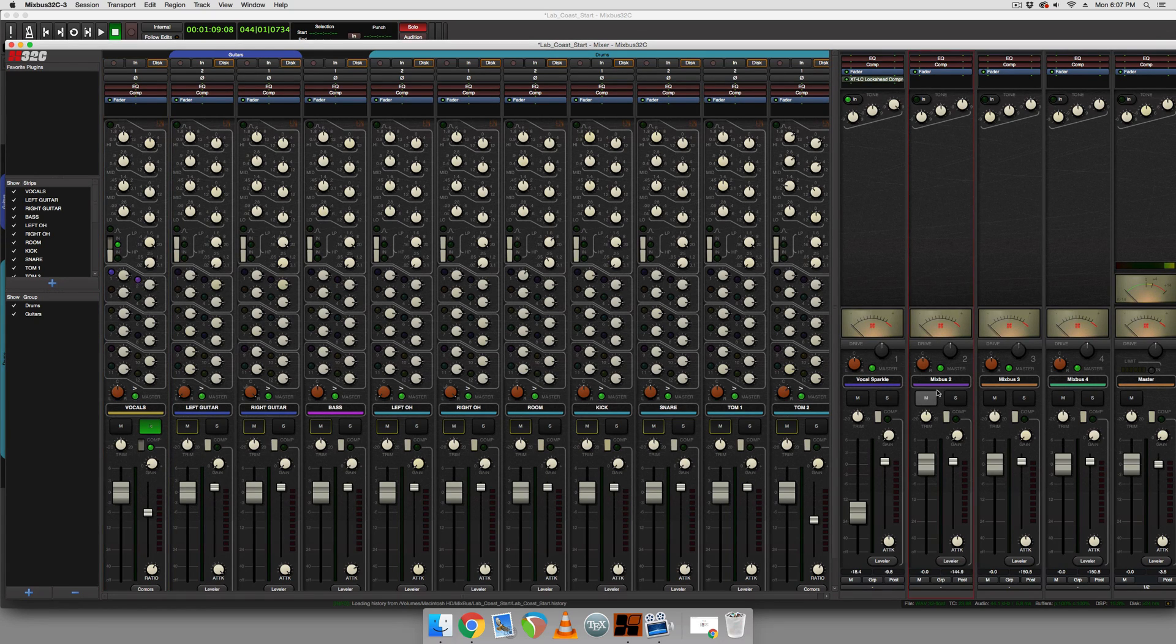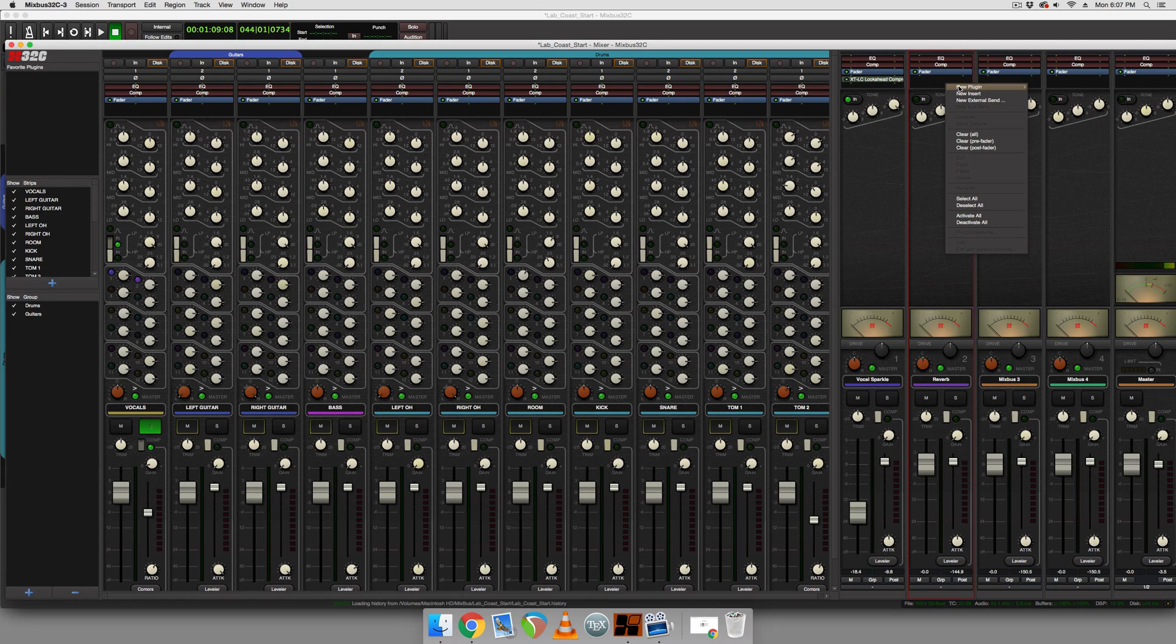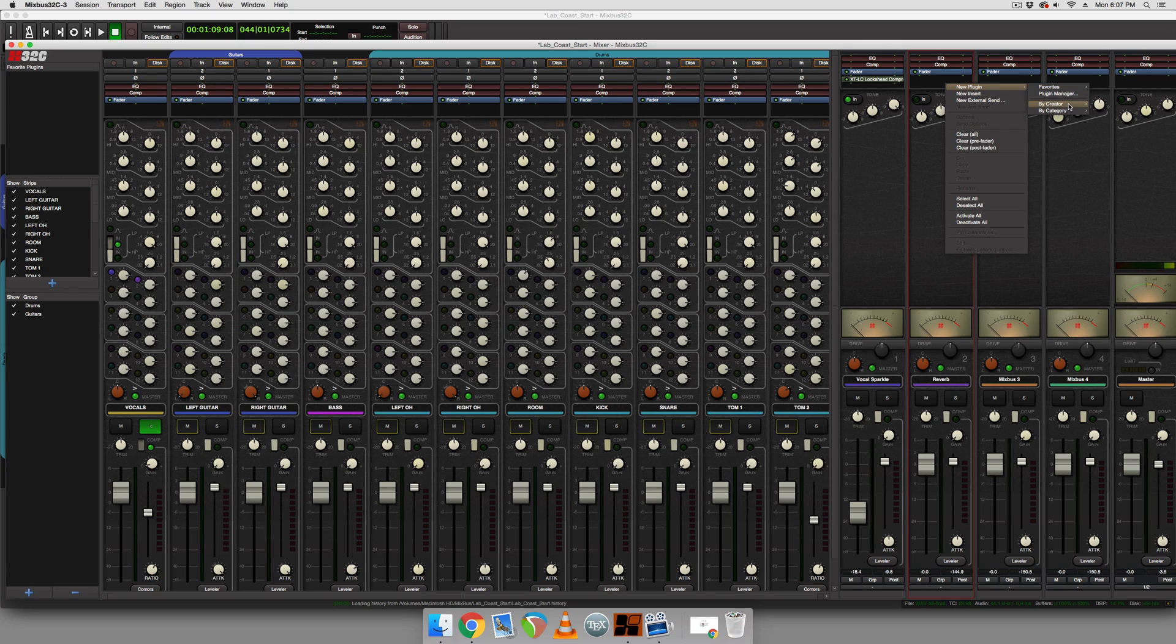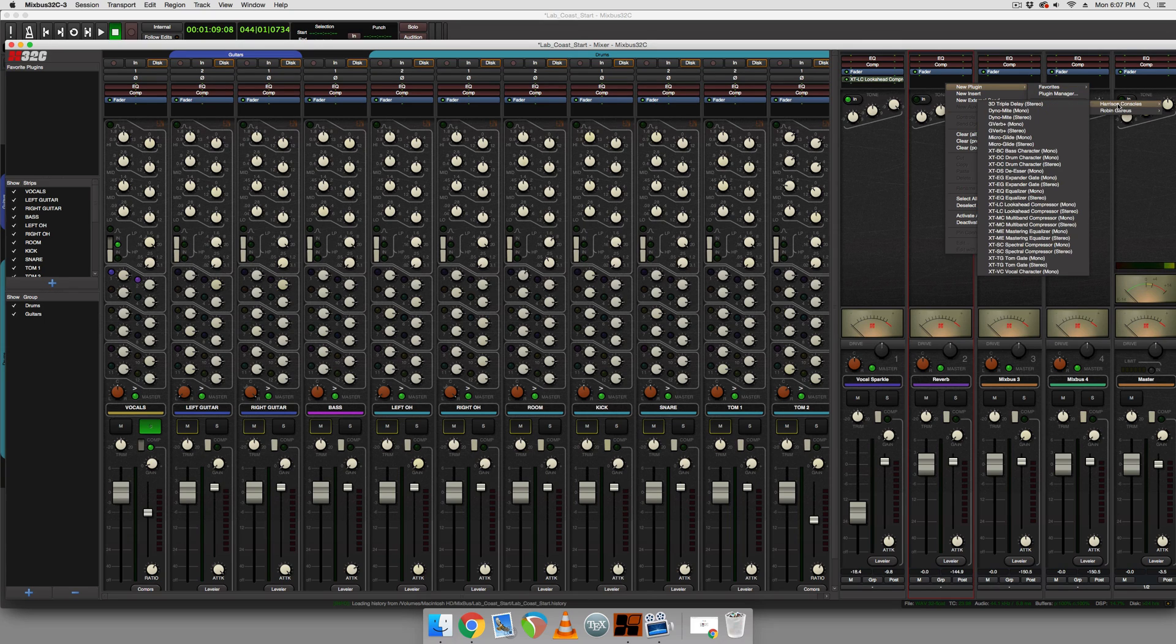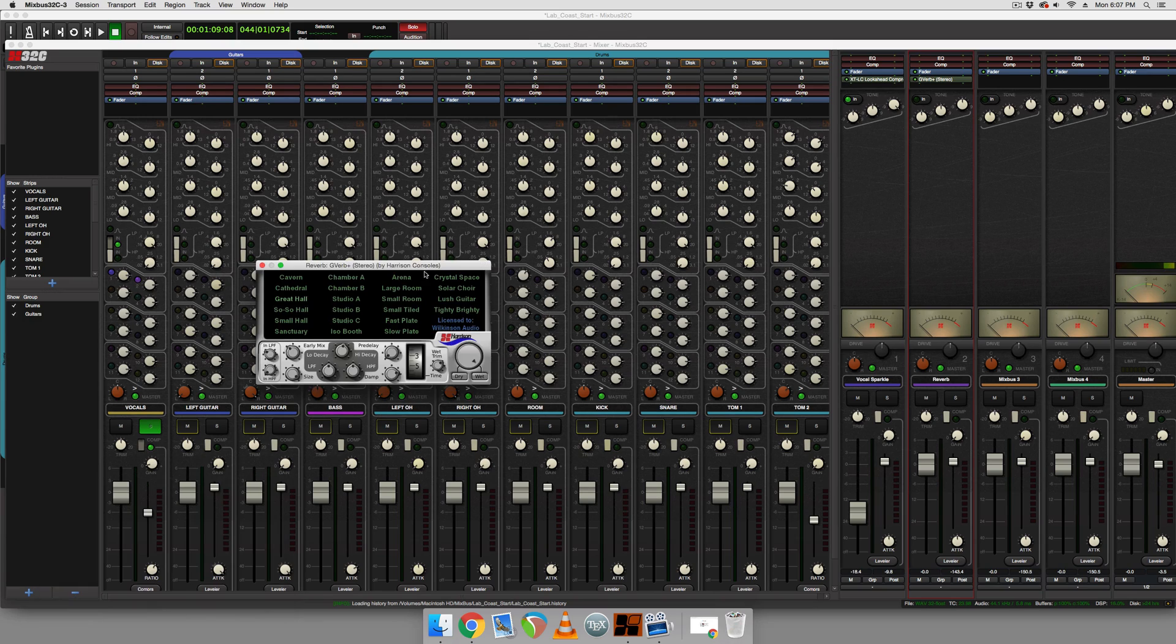And on bus number two, we're going to rename this to reverb. And we are going to add a reverb in. So let's see what Harrison Consoles has for us. They have gverb plus. We're probably going to go with a large room because you can see the space in the video that it was recorded in.